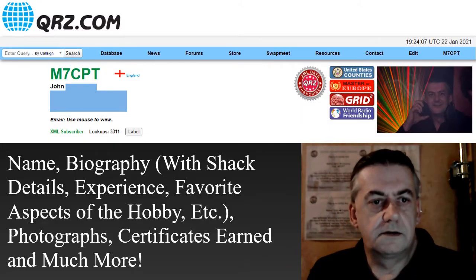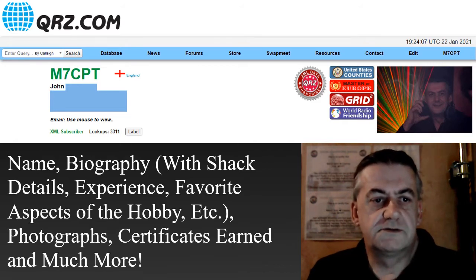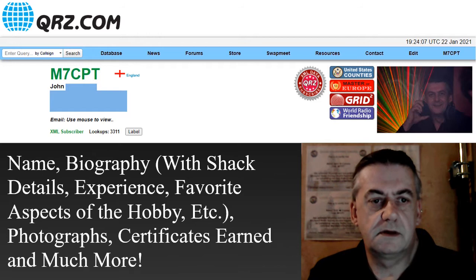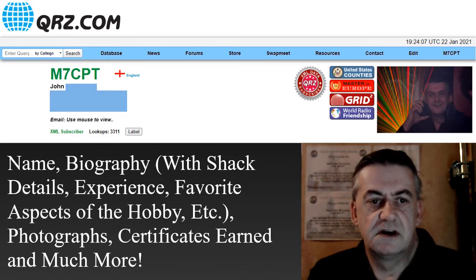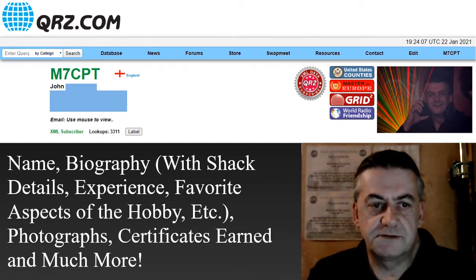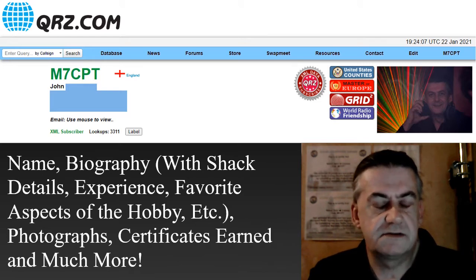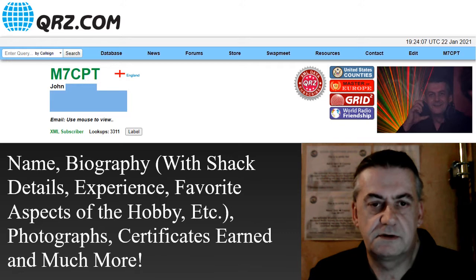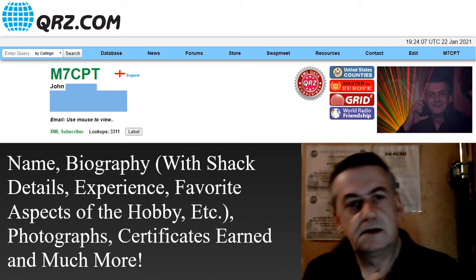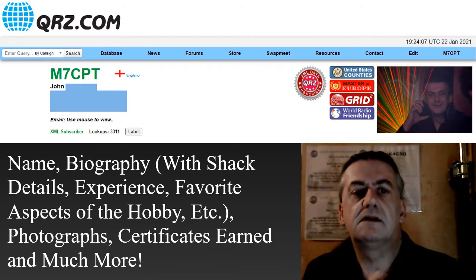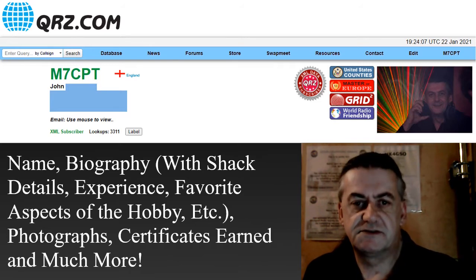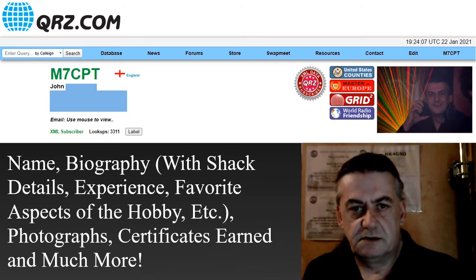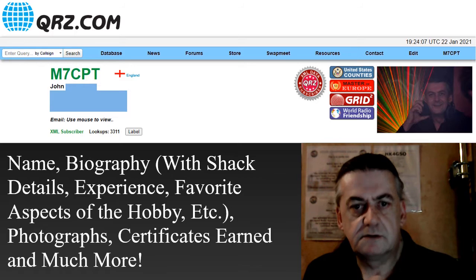On QRZ you'll find users' call sign, their name, their biography with details, experience, favourite aspects of the hobby, photographs, certificates earned, and far much more. Incidentally, your address and email and sensitive information such as that are only accessible from actual members. So registered amateurs only.